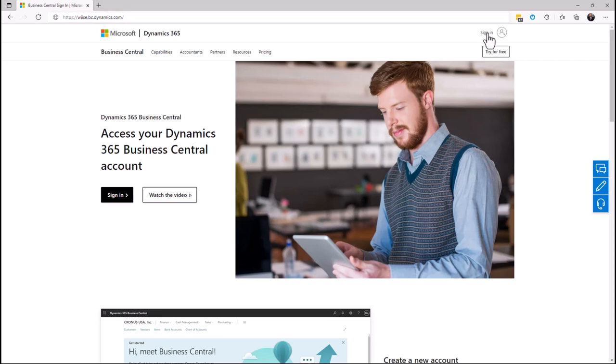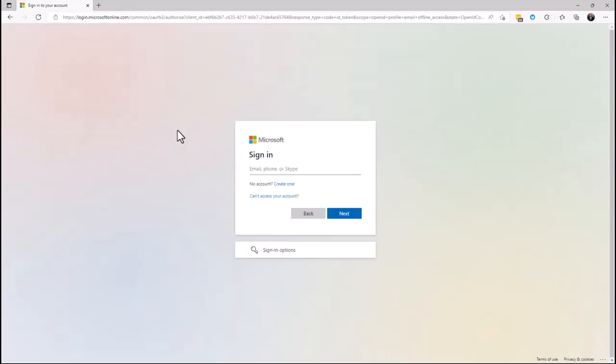Let's sign in. Here you will see the Microsoft standard authentication login. Unless you're using an alternate SSO provider for Microsoft 365, right here you can type in your username and password to sign in.